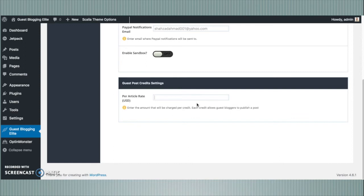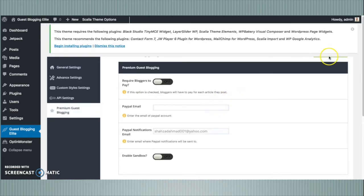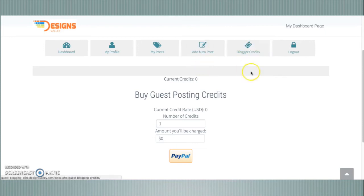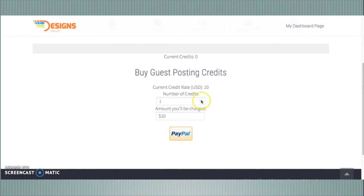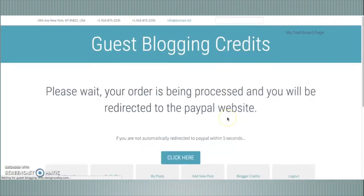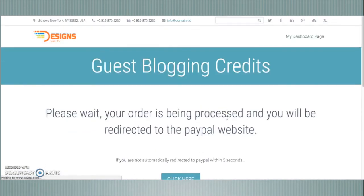One credit is used to submit one guest blog post to your website. One blogging credit equals one blog post being submitted from the user to your website. The option is saved. Now people need to pay before they submit guest blog posts. Users can select the number of credits to buy and then click the PayPal button to pay for their blogging credits.